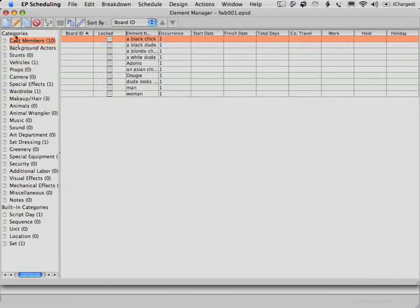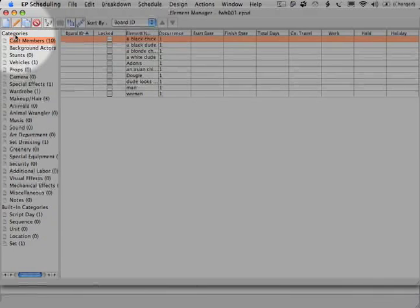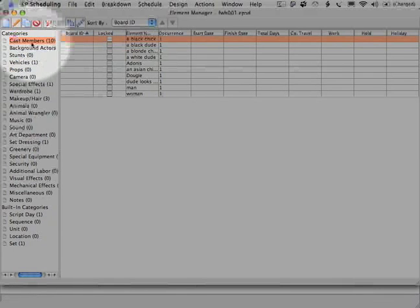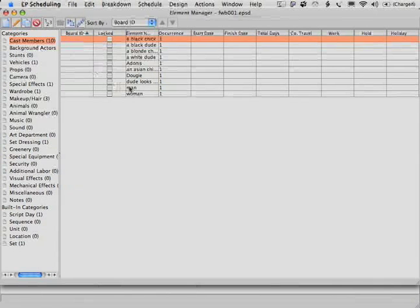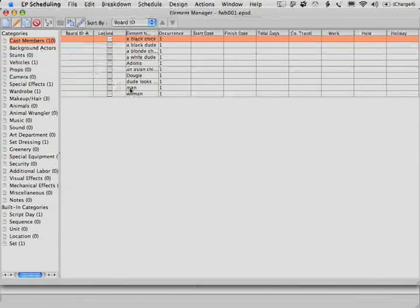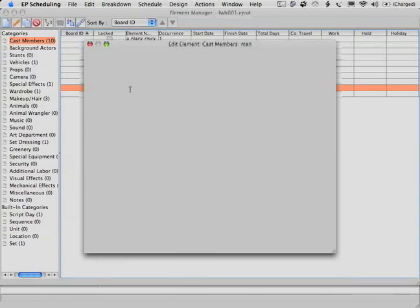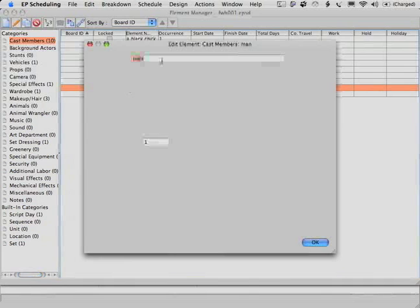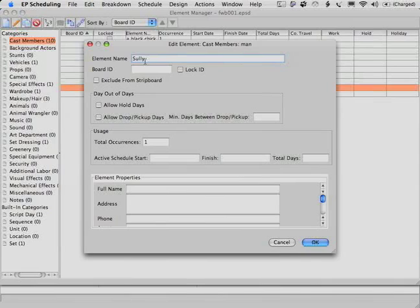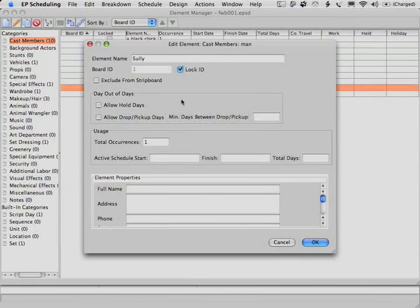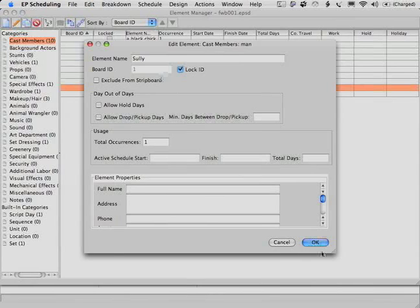And we're going to do a couple of things. Now, here's all the categories over here on the side. And we're looking for cast members, obviously. And we look at man and woman. So we double click it. And Sully is the man. We're also going to assign a board ID. Board ID is the character number that we're going to track our characters on the board with. So we're going to lock that ID so nobody else can have it. And I'm going to click.